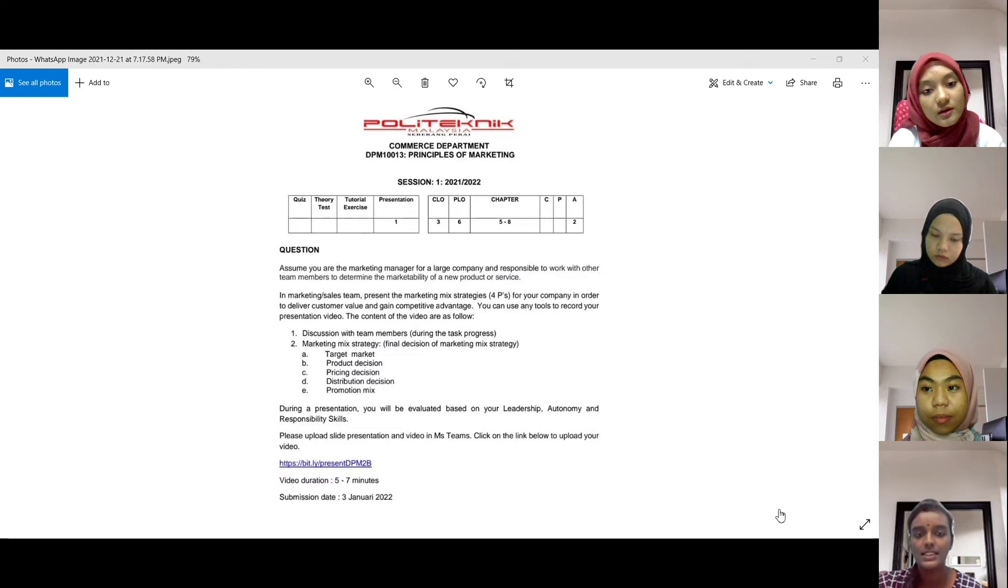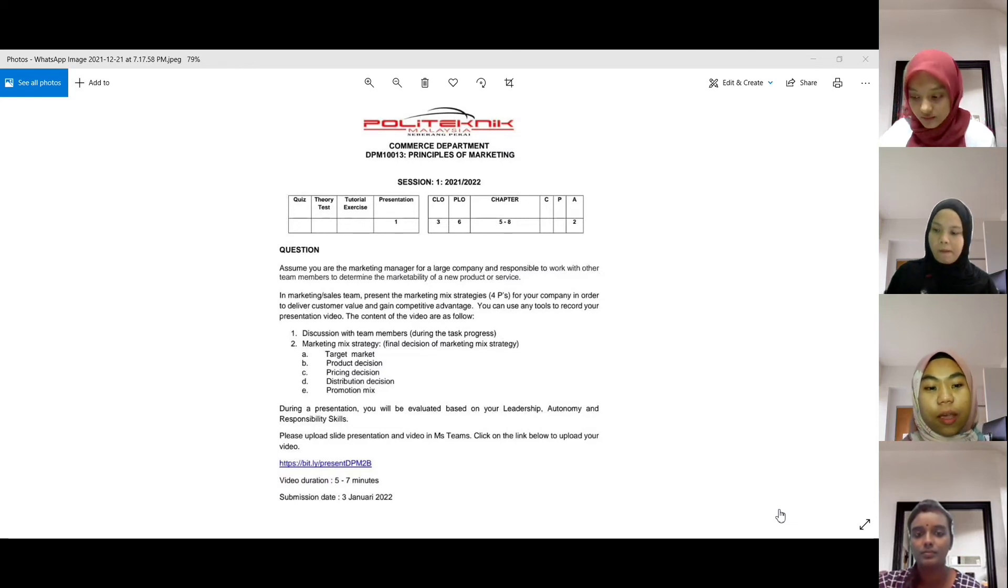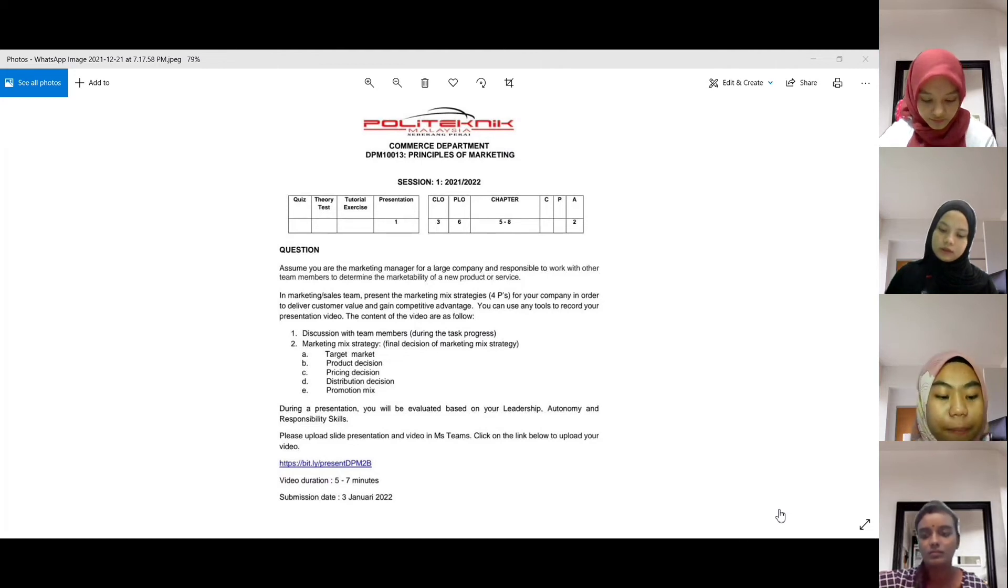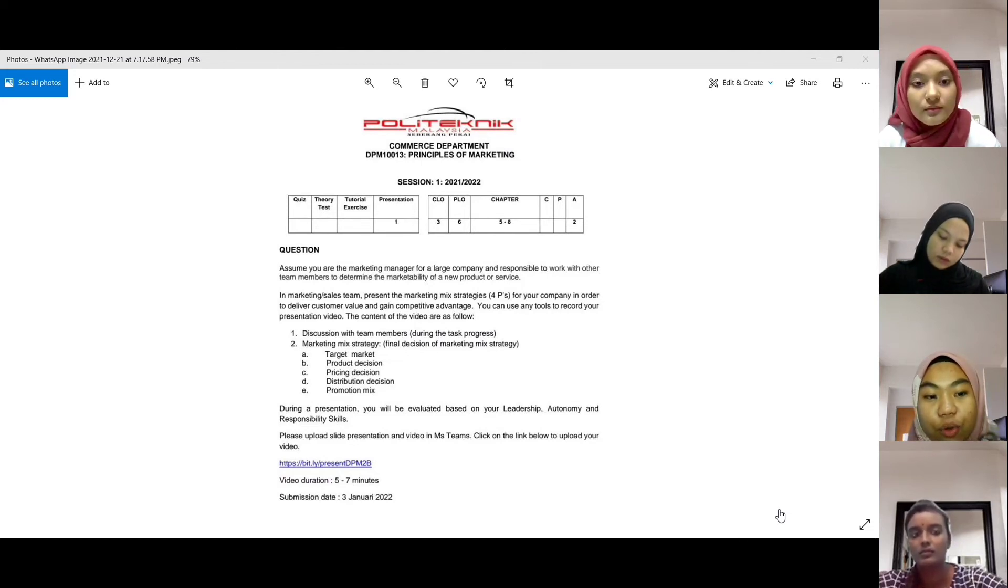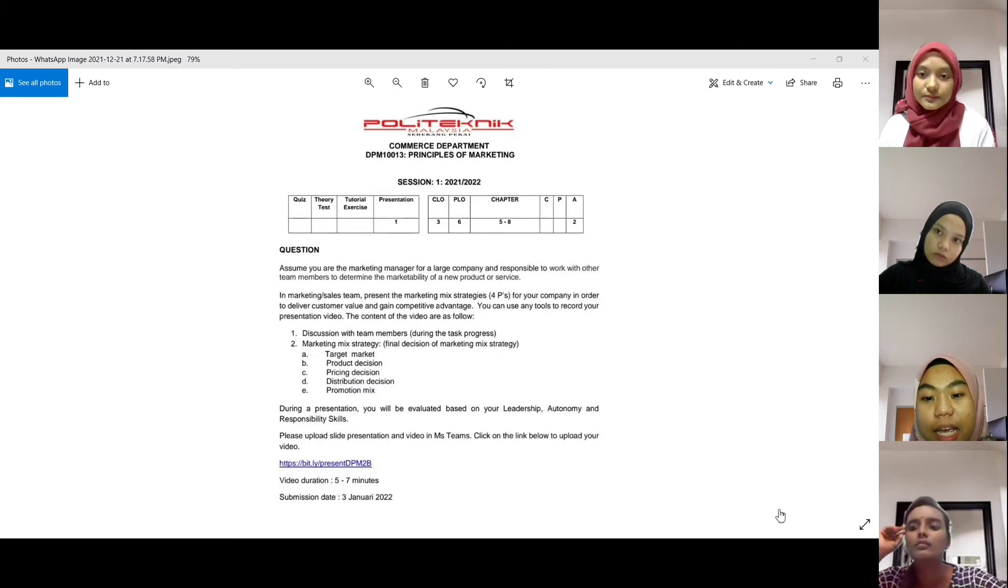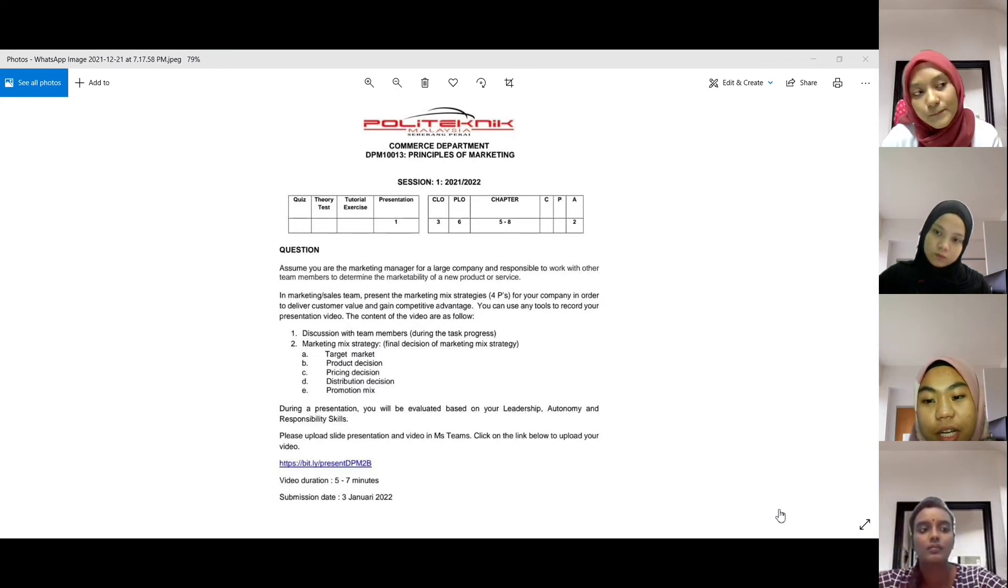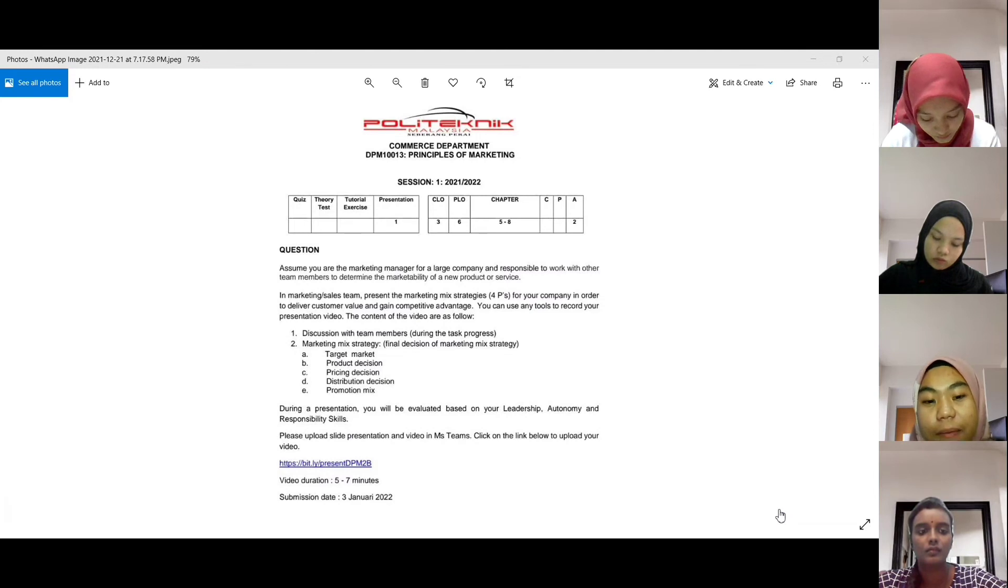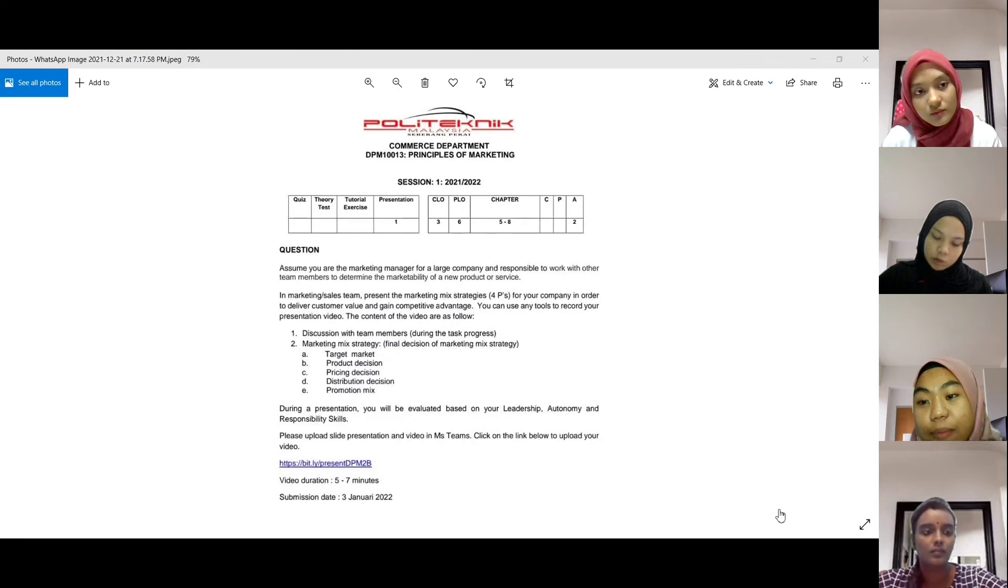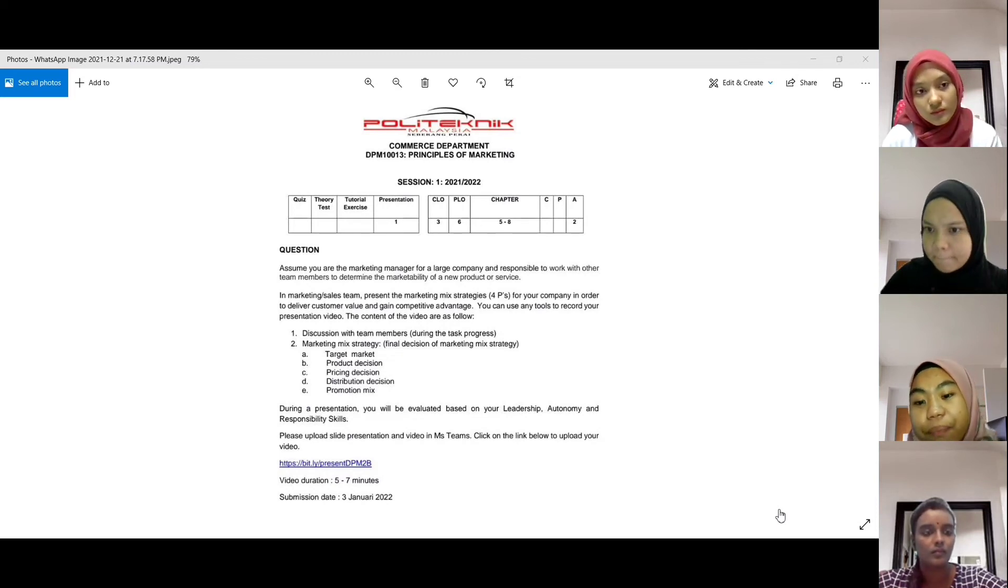So last, promotion mix. Promotion mix ni dia ada lima jenis. Yang pertama, advertising iaitu pengiklanan. Yang kedua, public relationship, perhubungan awam. Yang ketiga adalah jualan peribadi iaitu personal selling. Yang keempat, direct marketing iaitu permasalahan langsung. Yang kelima adalah sales promotion, promosi jualan.